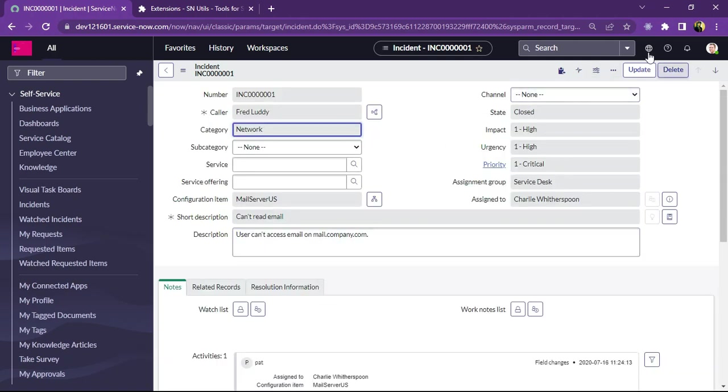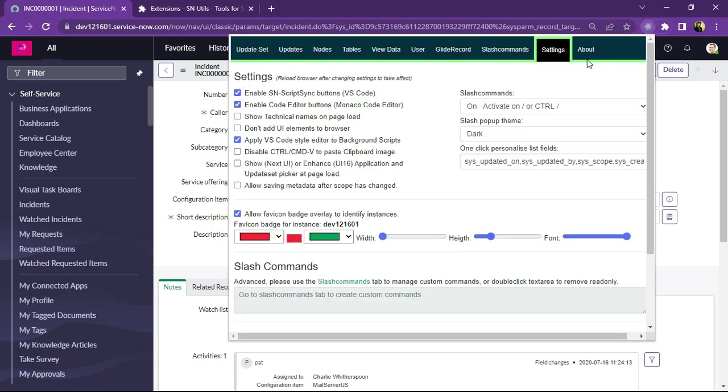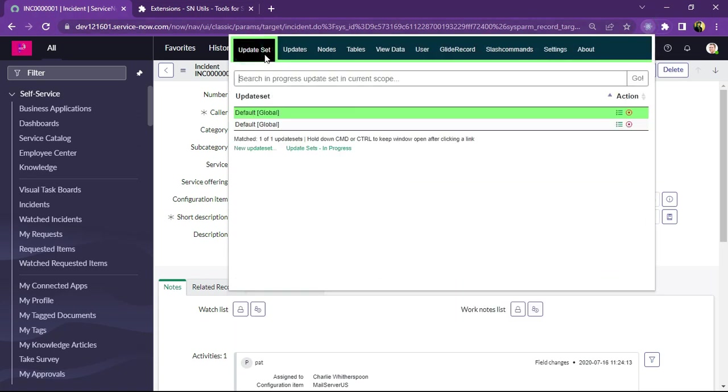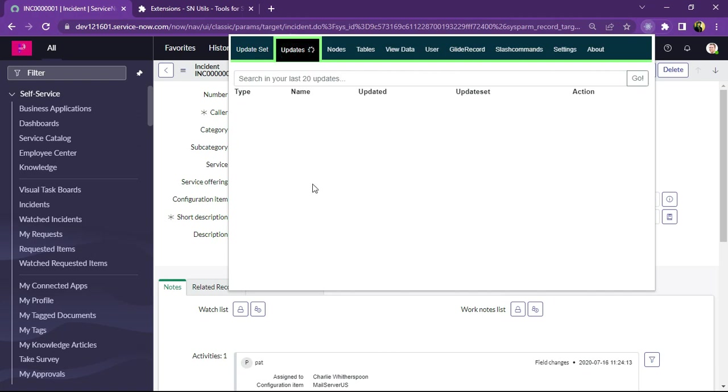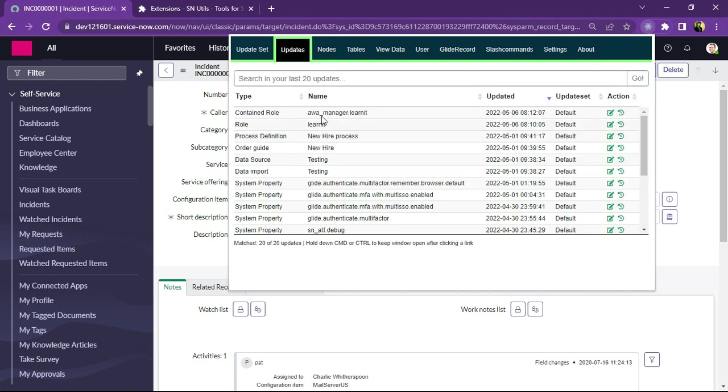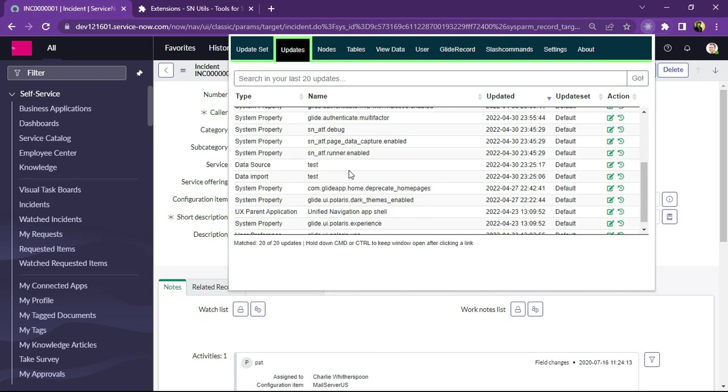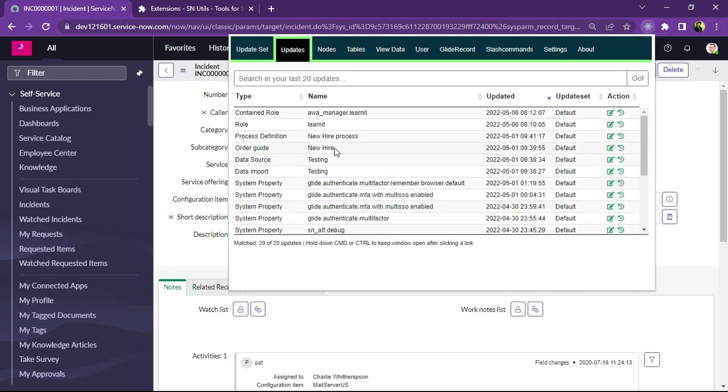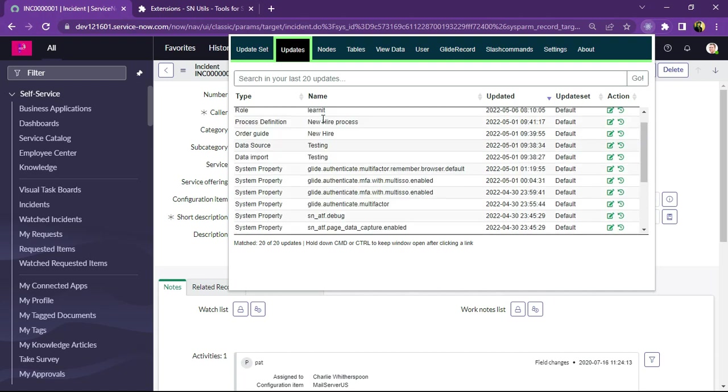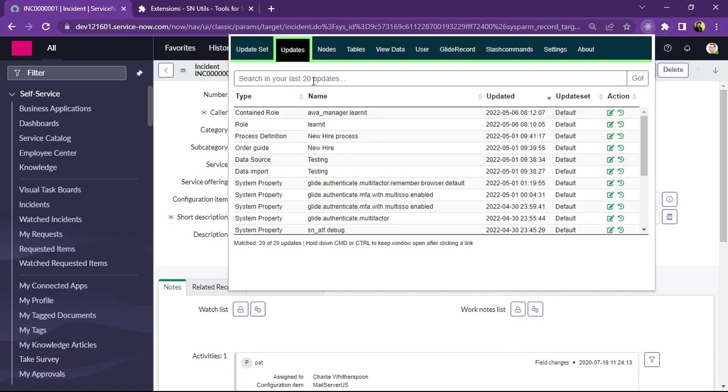And after this I will show some more interesting features. So I will click on update set, we can find the update set which is in progress and it will be displaying here. And under updates we can find our last 20 updates, whatever changes I have done. So it will show previous 20 updates.